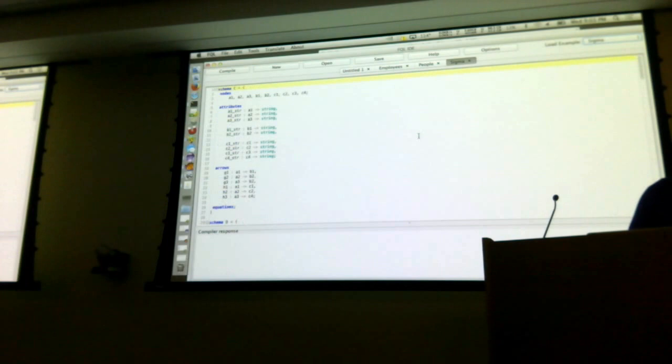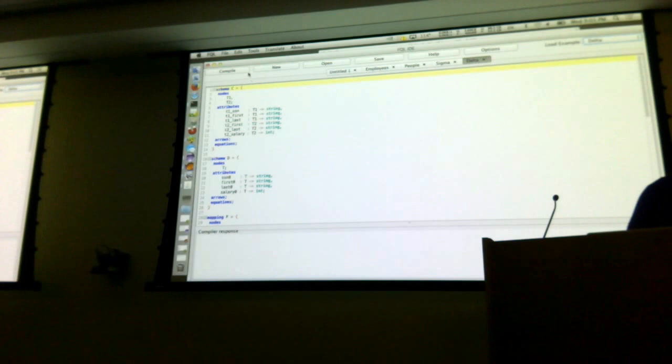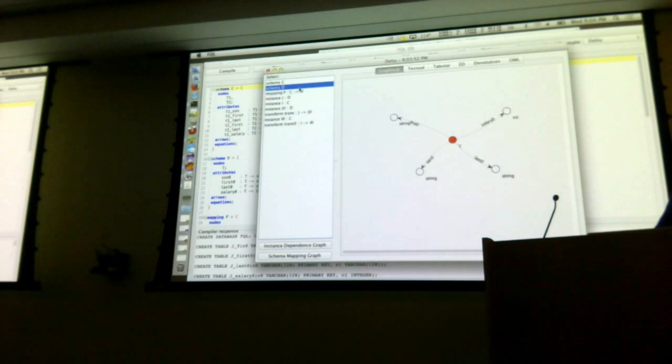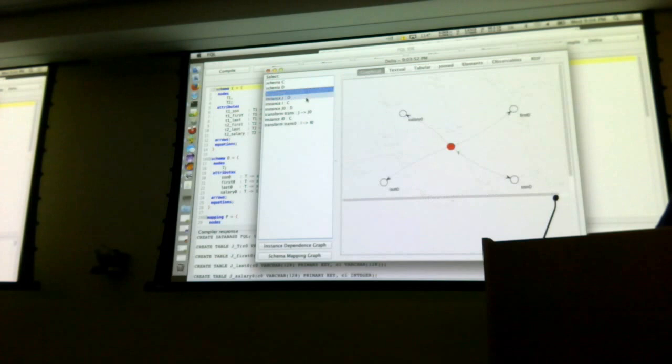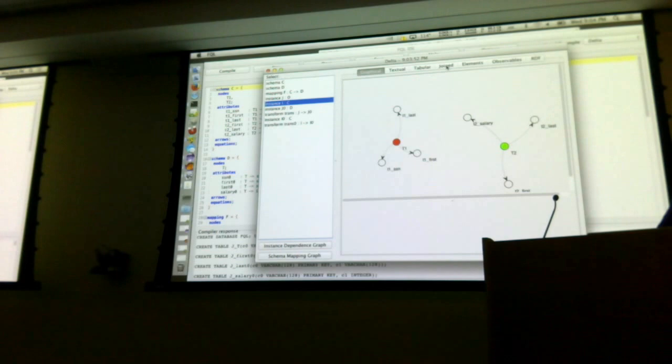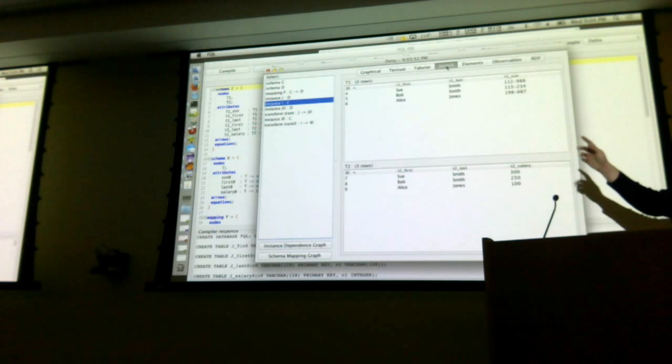Here's a super simple example — it's an example of that projection operation. You have a schema with two nodes and a schema with one node, and the mapping takes the two nodes to the one. If you have this instance here, what you can get out is the projection onto two tables. I actually did the examples from the top of the talk by using this tool.